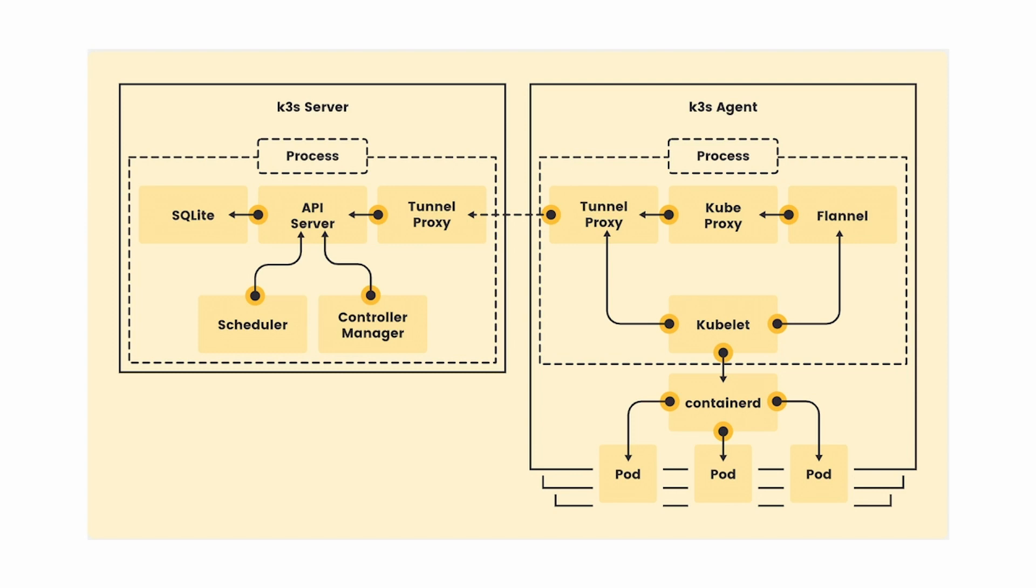Another useful aspect is that agents don't need to open up incoming ports to the nodes. The agent connects to the server through the tunnel proxy that sets up the tunnel, which is then used for bidirectional communication. Okay, that's enough for now. Let's jump into the demo.